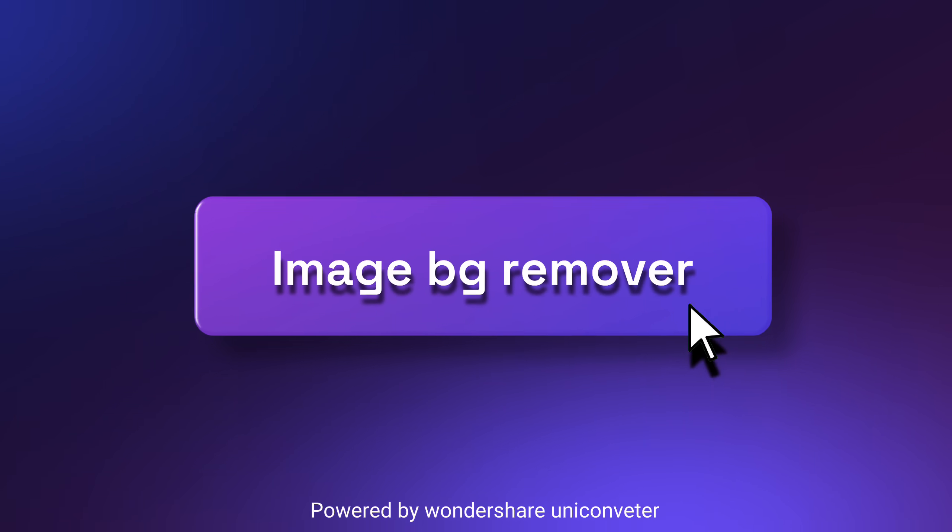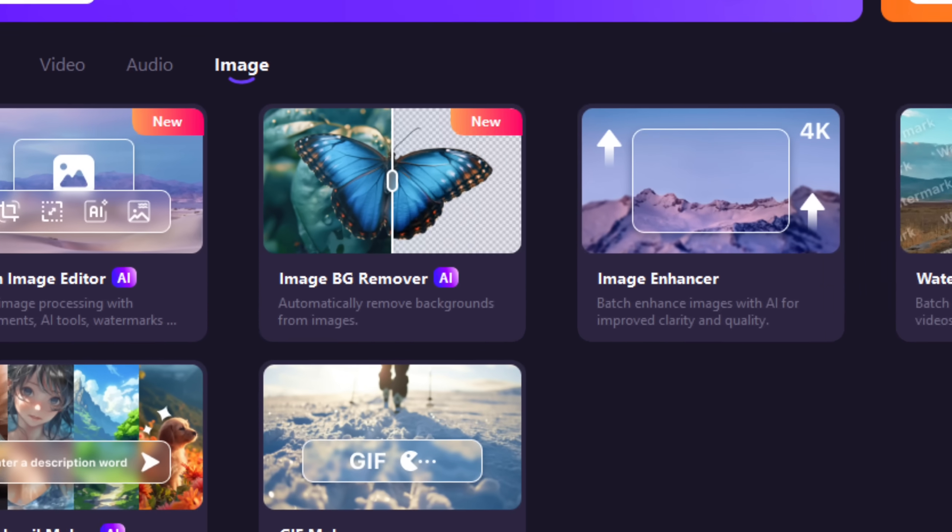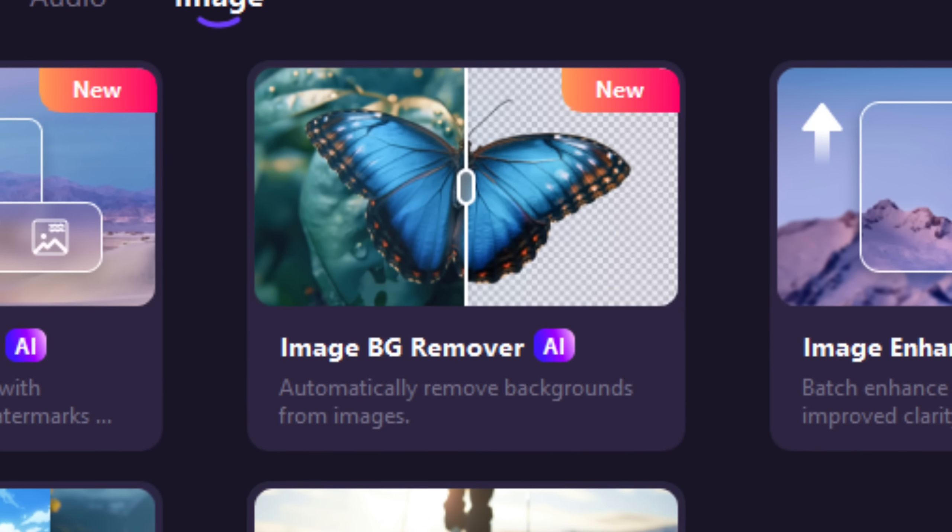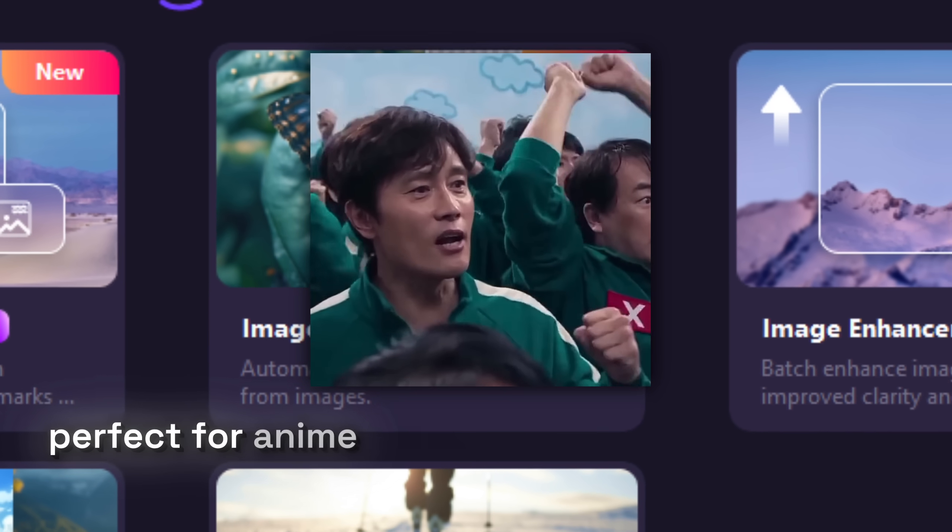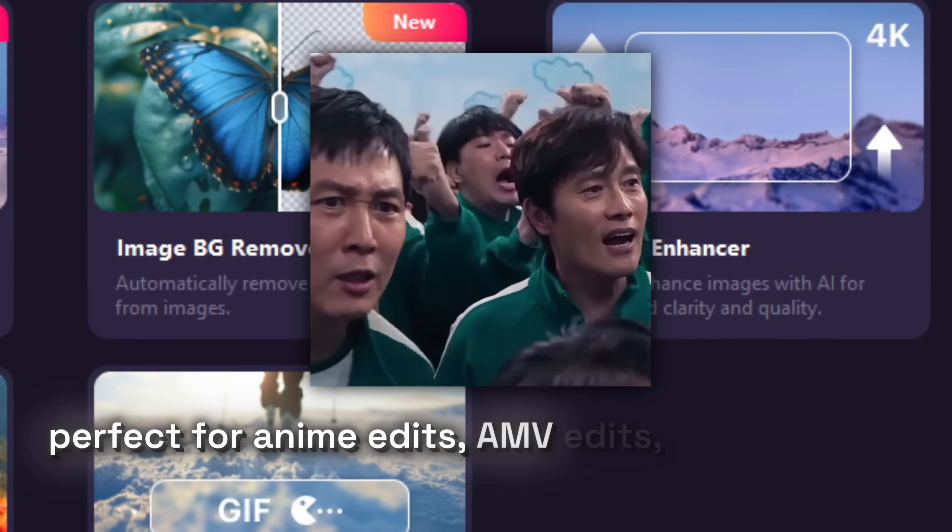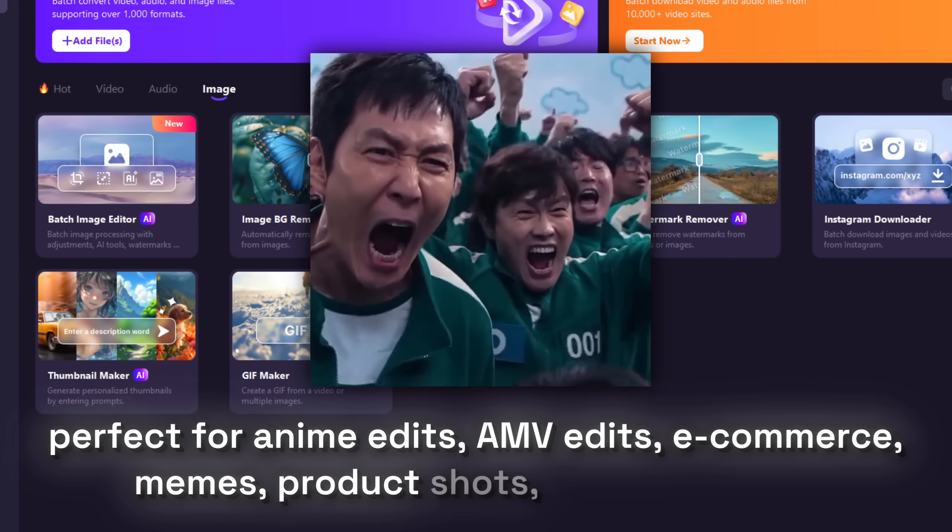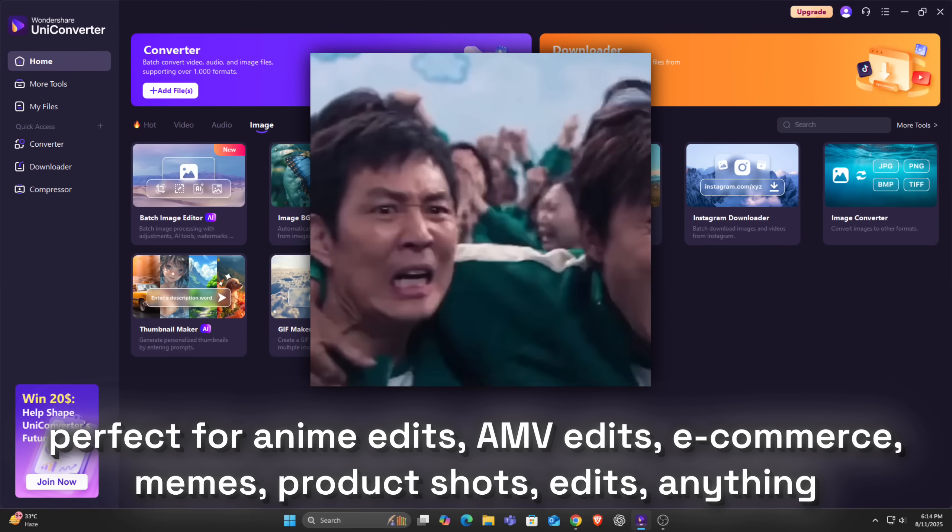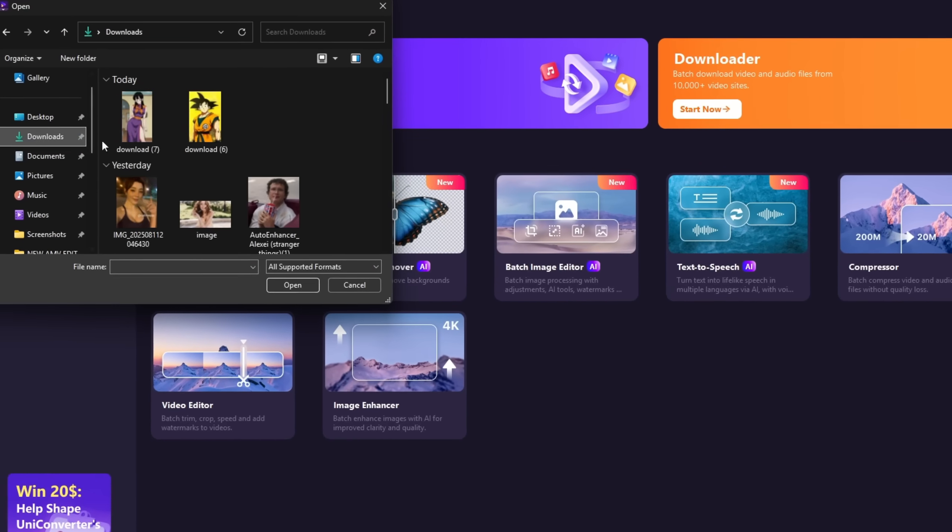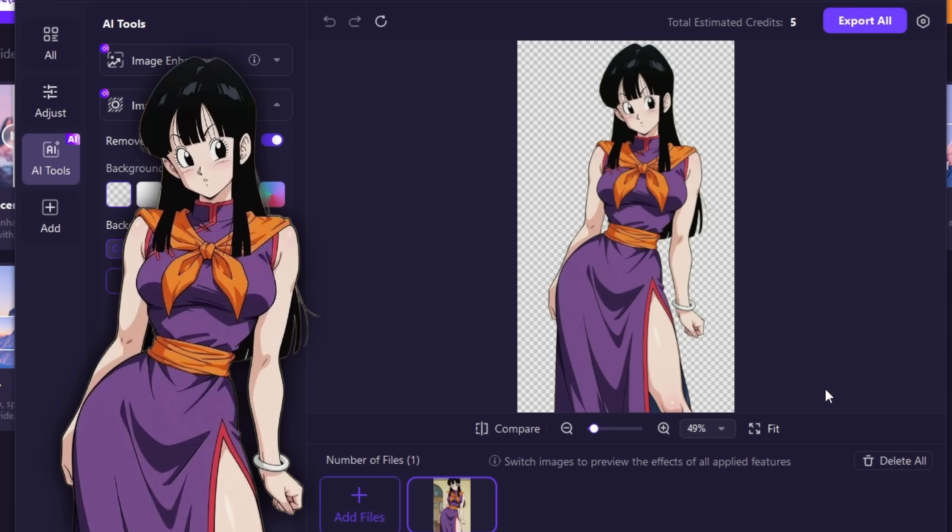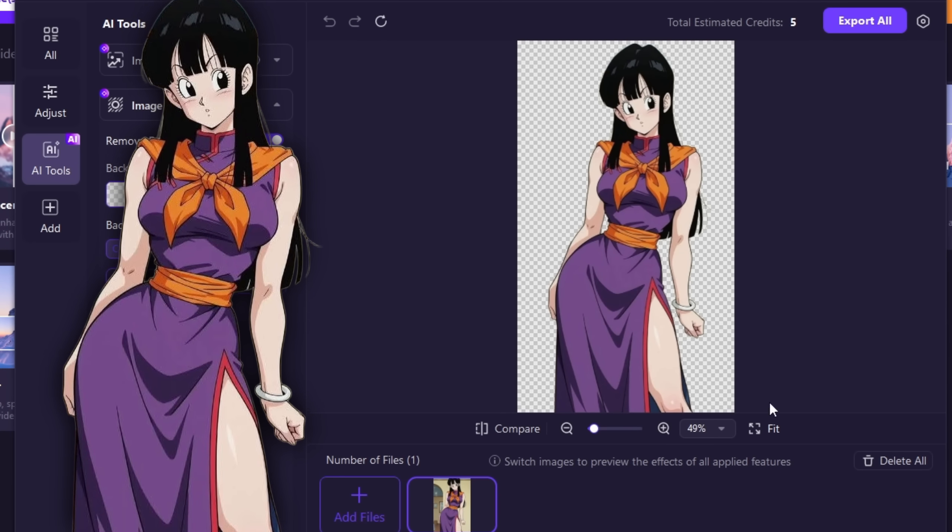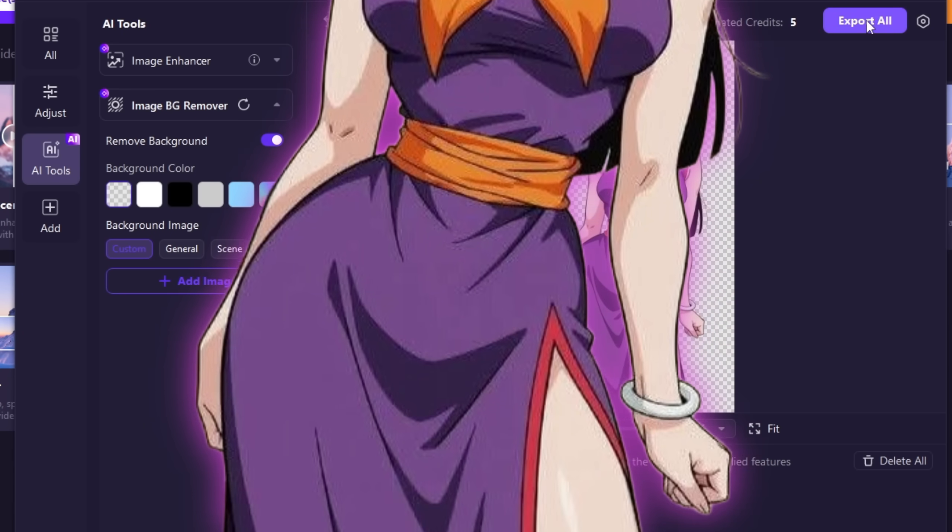Background Remover. Now here is my favorite part, AI Background Remover. Perfect for AMV edits, anime edits, e-commerce, memes, product shoots, edits, anything. Drop your image and click remove background. And done. The background disappears like magic and you get a clean PNG.